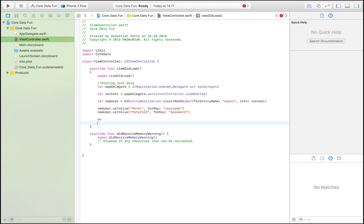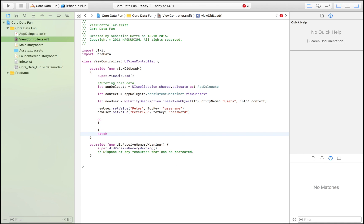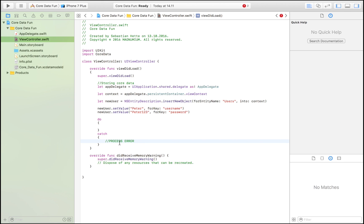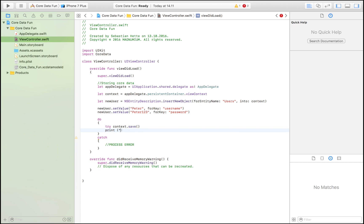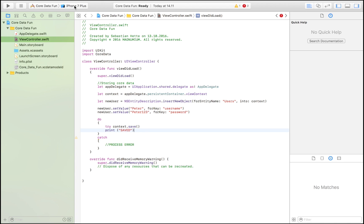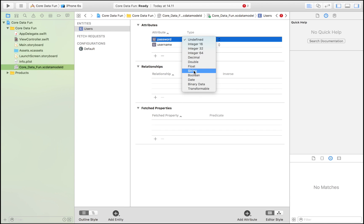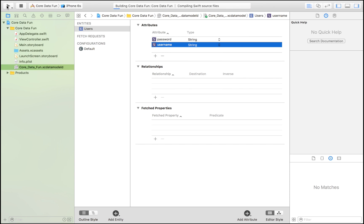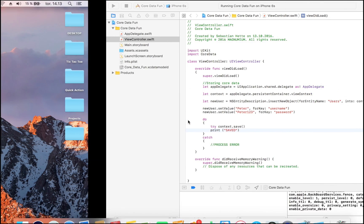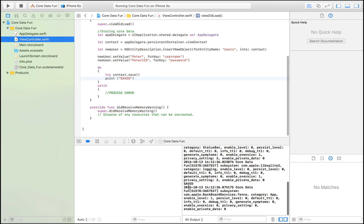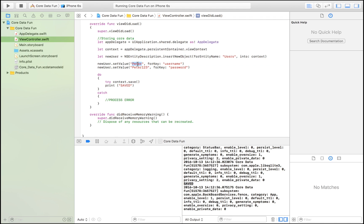We've created our new user but haven't stored them yet. We use a do-catch block to handle errors. Inside the do block we write: try context.save(). If it works, we print 'Saved'. We make sure the attributes are typed as String, then launch the app. In the console output we can see 'Saved' — which means our new user has been successfully stored.